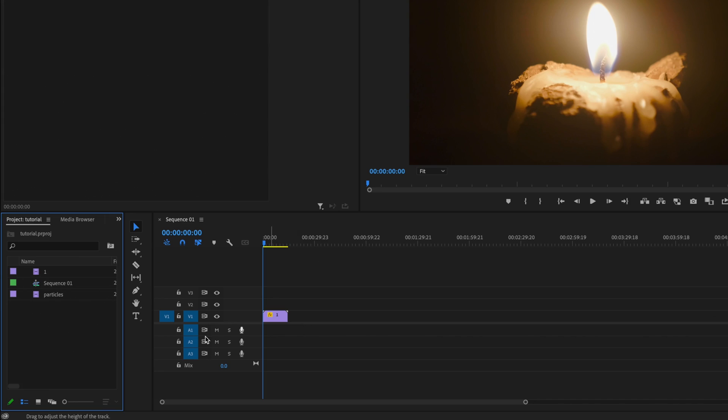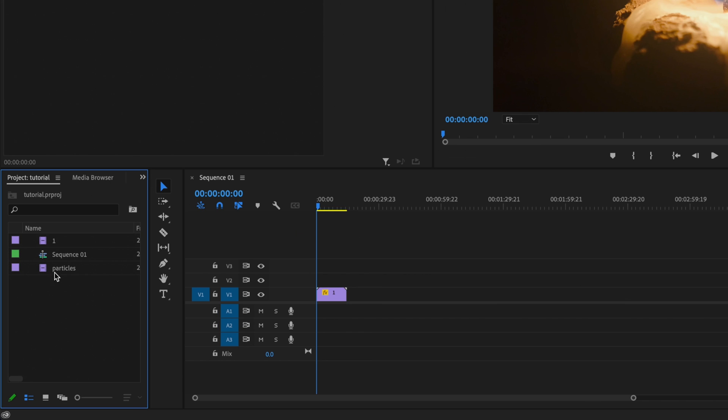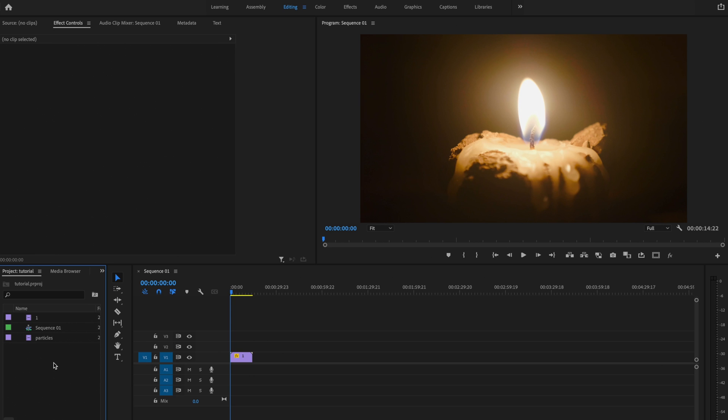Here inside Premiere Pro, I already have my clip down here on the timeline, and I also have a particle clip that I found online. You can find one on YouTube or many different places online, but I'll link in the description the one that I found for free. It wasn't one that I made, but you can go and download it and follow along with this tutorial.